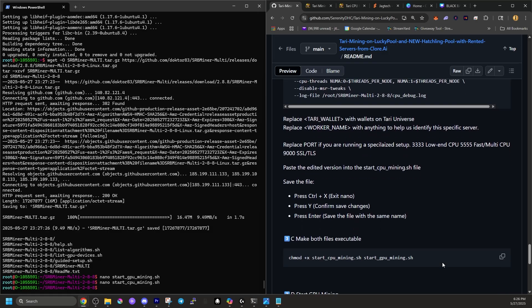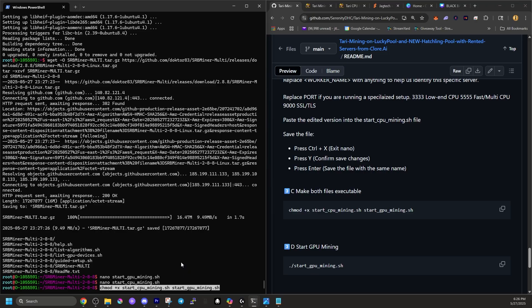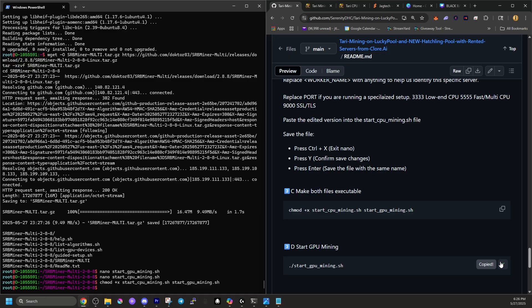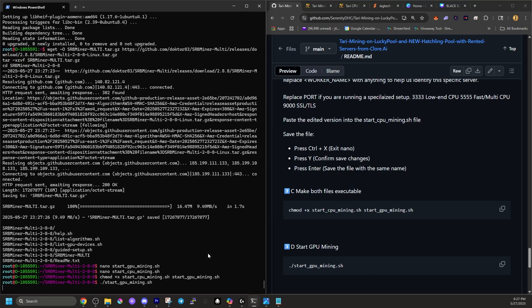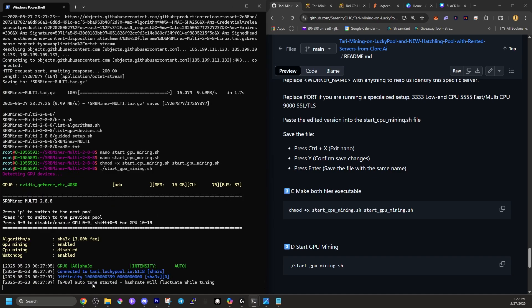Now that we have that block of code pasted in the form, we're going to save it. Control X. It's going to ask save modified buffer and Y for yes and file name. We're going to leave it the same. So hit enter. And there we go. Now we have both of our mining files created with all the pertinent information. Now we need to make both of those files executable. So let's copy this next block of code, head into PowerShell and enter. Now that those are executable, we are ready to start mining. So let's fire up our GPU mining right here. We're going to copy this block of code, head back over to PowerShell, paste into place and enter. And we're off to the races.